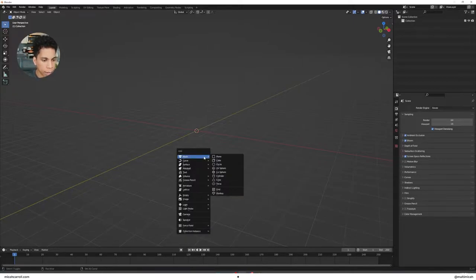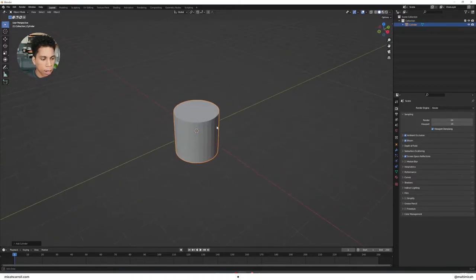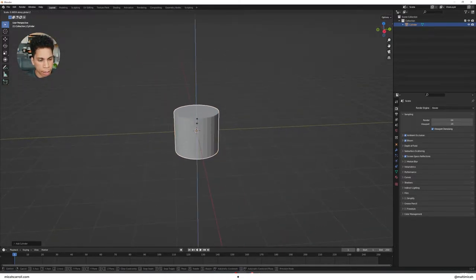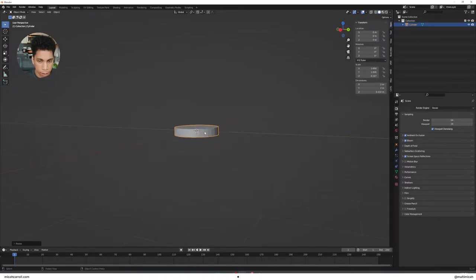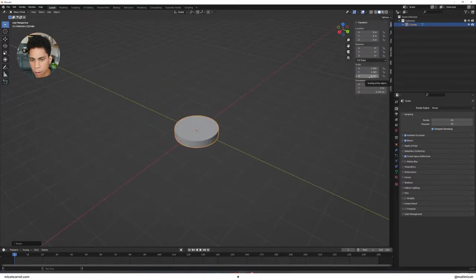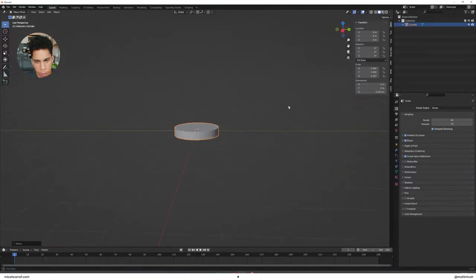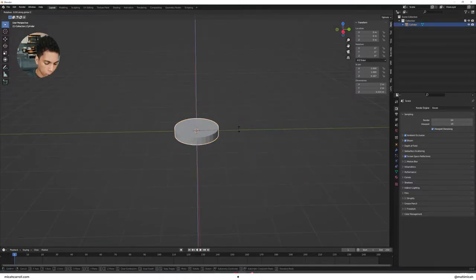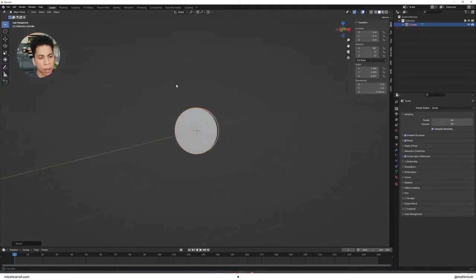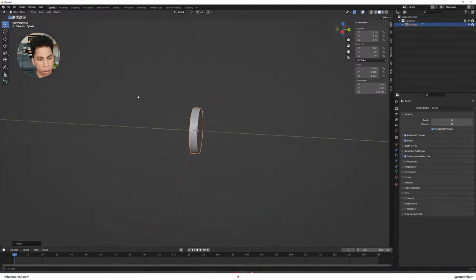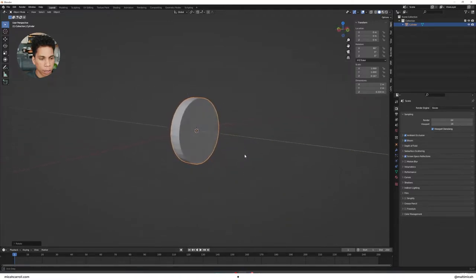Now we're going to spawn some objects. Press Shift+A and bring in a cylinder — this is going to be the base of our smiley face. Press S and Z to scale it down to a diameter that feels right. Mine was 0.67 — you can check that by pressing N to open the side panel. Then press R and X, 90, which will flip it into a nicer orientation.